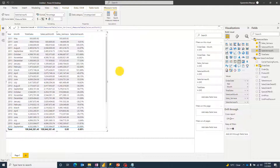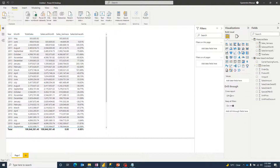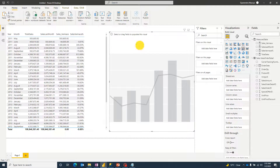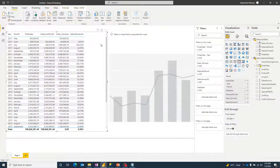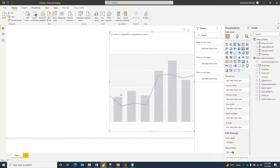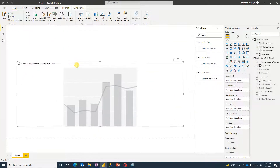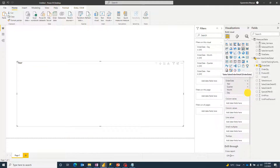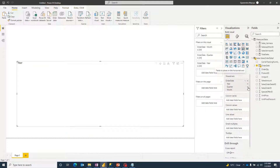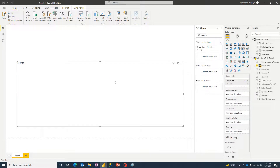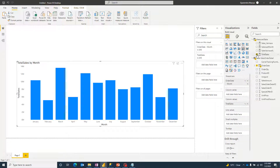Now I'll select the Line and Clustered Column Chart visual. I'll delete the table to give more space, then add Order Date at the month level only to the X-axis, and add Total Sales as the column value.